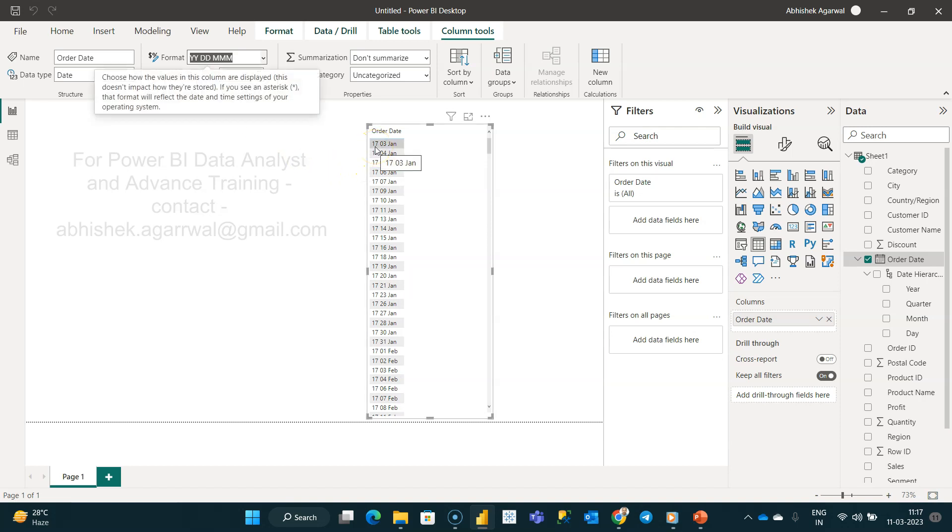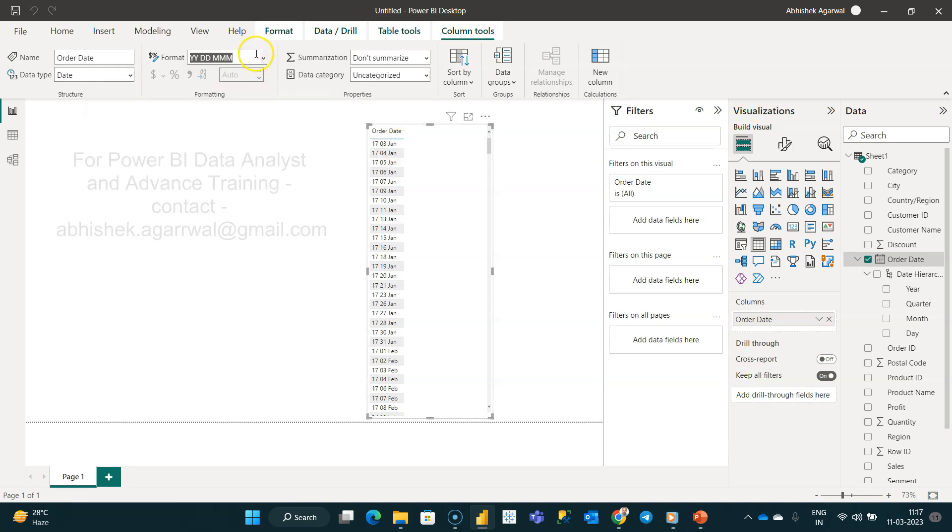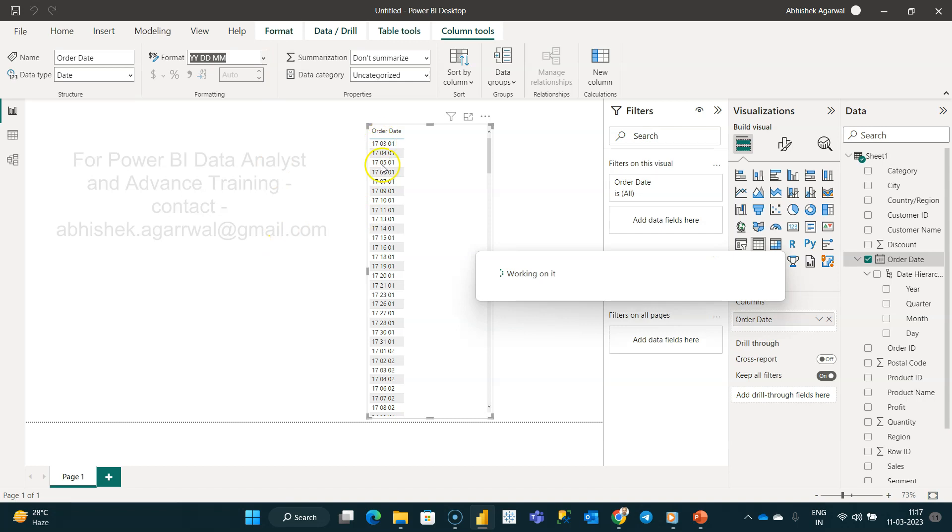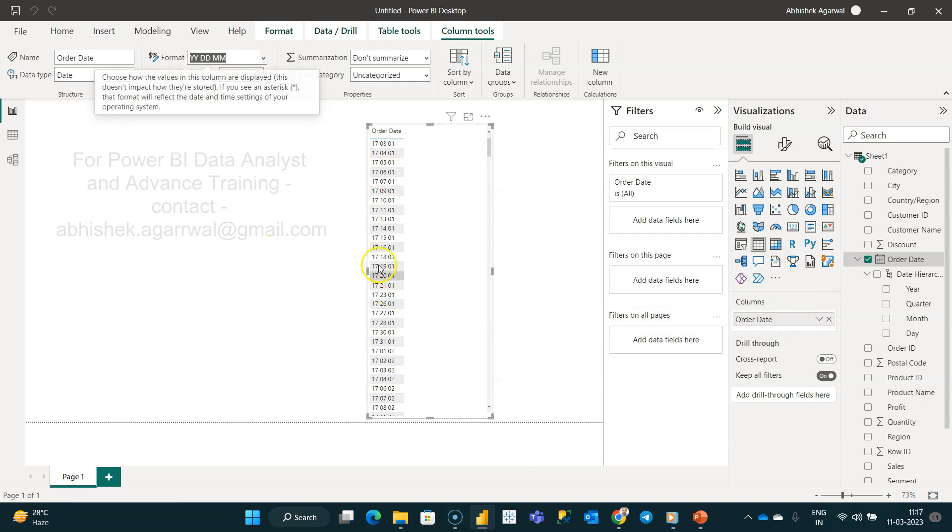So it is 2017, third is the day, and Jan is the month. Or if you see you have just MM, you can even just take the number with the help of that. So this is a quick hack I wanted to show you because usually...